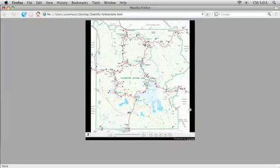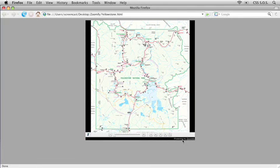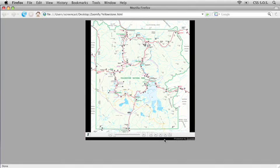But look at this black strip along the bottom here and this whole Powered by Zoomify. I don't know if I like that. I mean I really dig their object, but I don't know if I want to advertise for them for free on my website, if you know what I mean.